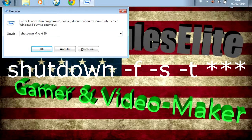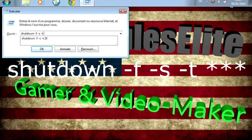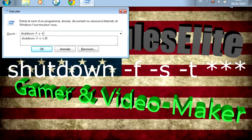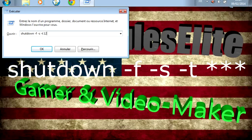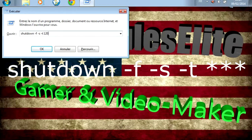vous mettez 30. Si vous voulez que votre ordi s'éteigne dans 1 minute, donc 1 minute est égal à 60 secondes, vous mettez 60. Moi, je vais mettre pour qu'il s'éteigne dans 2 minutes, c'est-à-dire 120 secondes. J'ai bien fait l'espace, on met 120 secondes. Et vous validez.